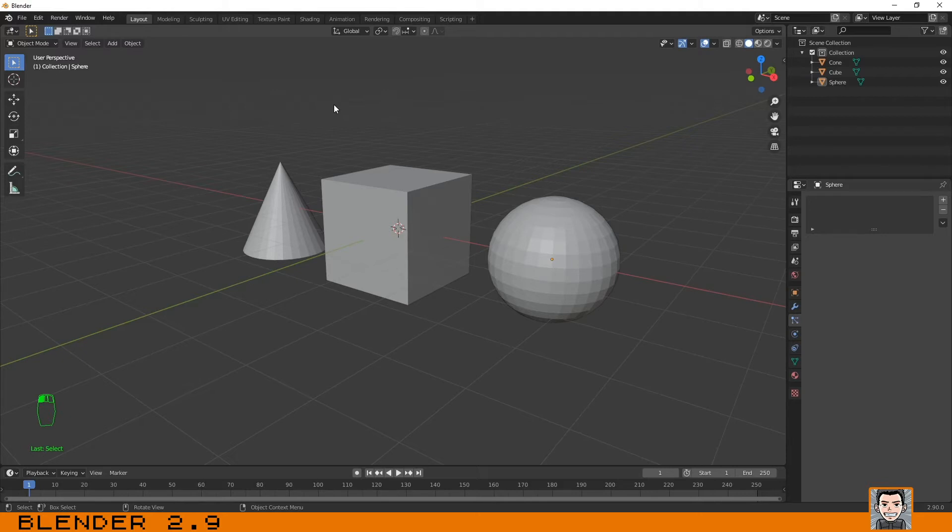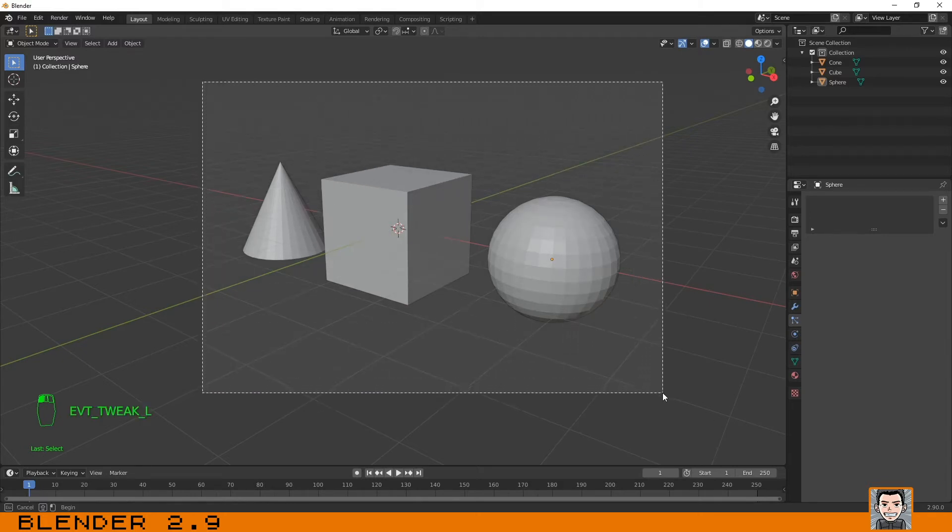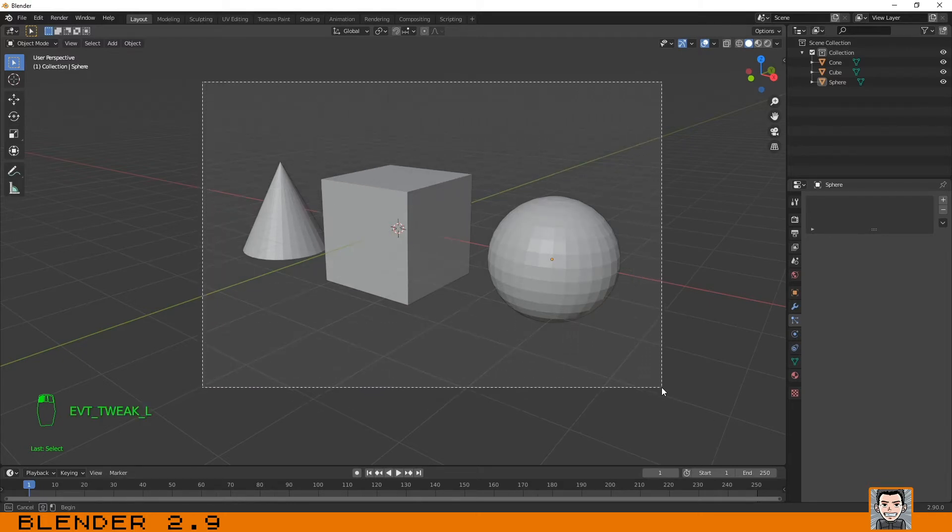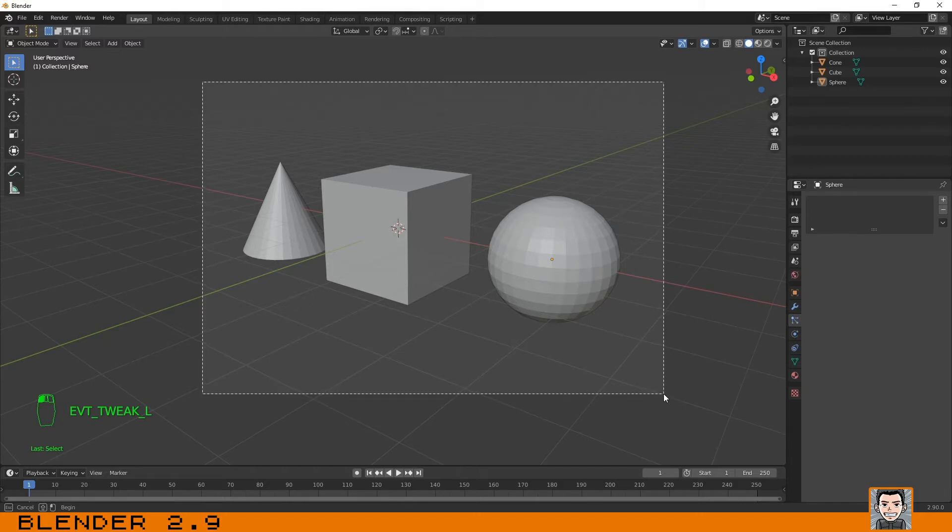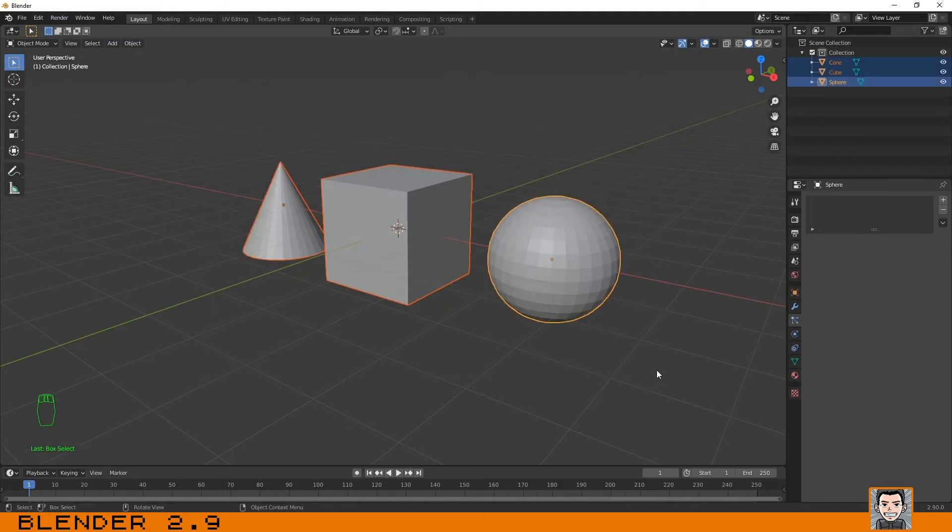Another thing that I want you to know is that we can select multiple objects. There are lots of ways to do that. The first that I want to show you is that you can click on any part of the screen and just drag this rectangle to get all the objects that you want to select. In this case, I will select all three, but I can do it again and select only two.